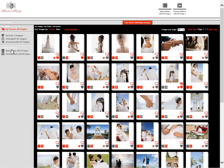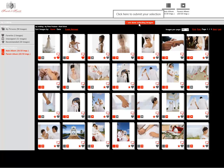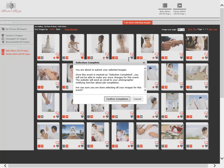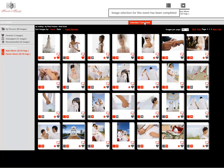Once you're happy with your selections for your main album and your parent album and any requests that you've made for enlargement, you can click on 'I am done selecting images.' You're about to submit your selected images, and once this event is marked as selection completed, you will not be able to make any more changes for this event. The website will send an email to your photographer notifying them about your job completion. Once confirmed, it now says selection completed, and the photographer will receive all of the selections and send them to print.